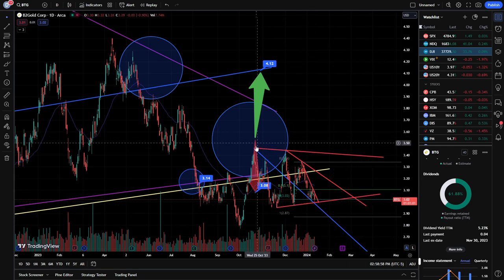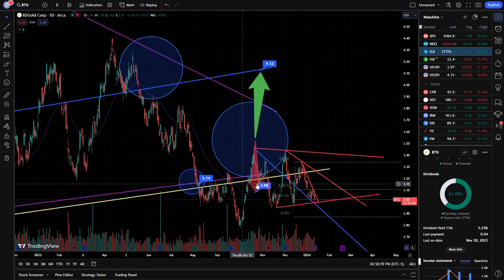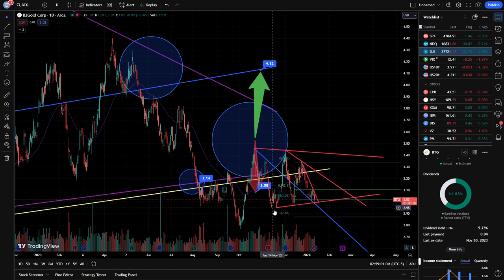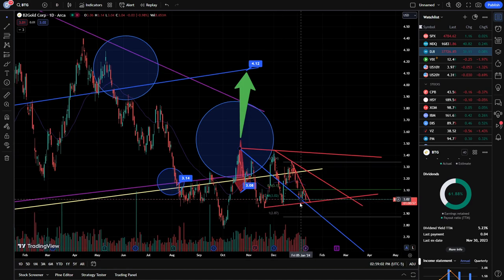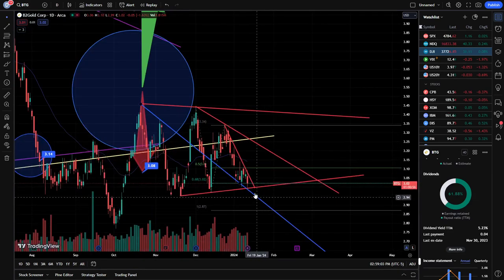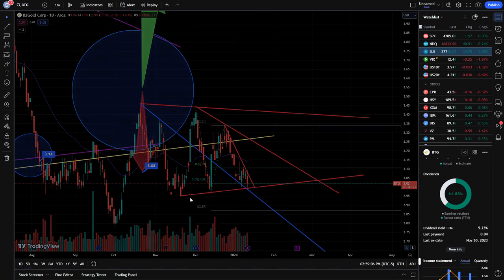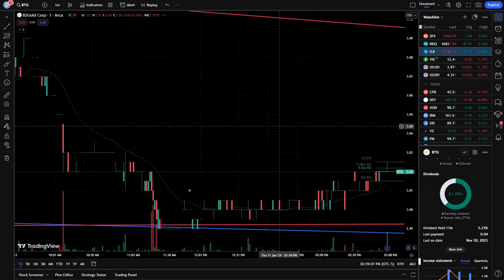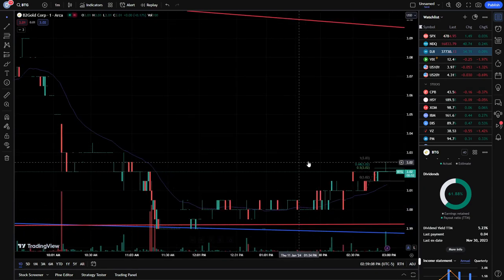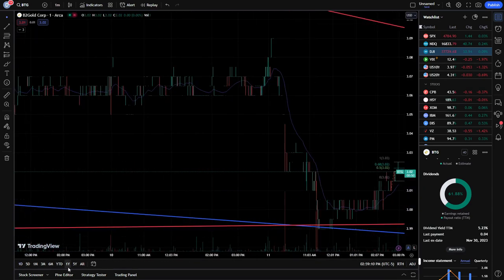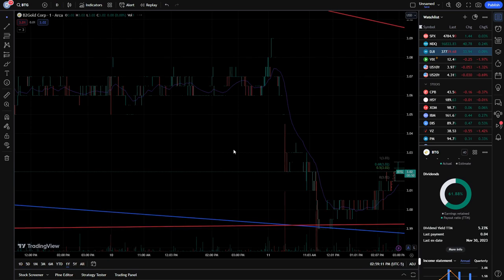However, again, we can see that we are in this kind of downward consolidating channel, and we have recently just bounced off of this today. So if we zoom in a little bit here, we can see that today the company bounced off of that red trend line.